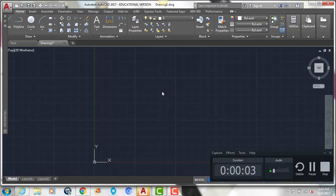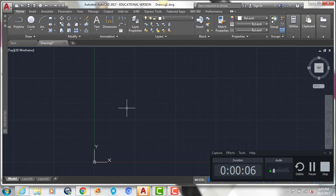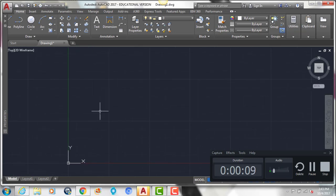Hey everyone, today I'm going to show you how to draw the new colonial first floor plan that I gave you in CAD class.